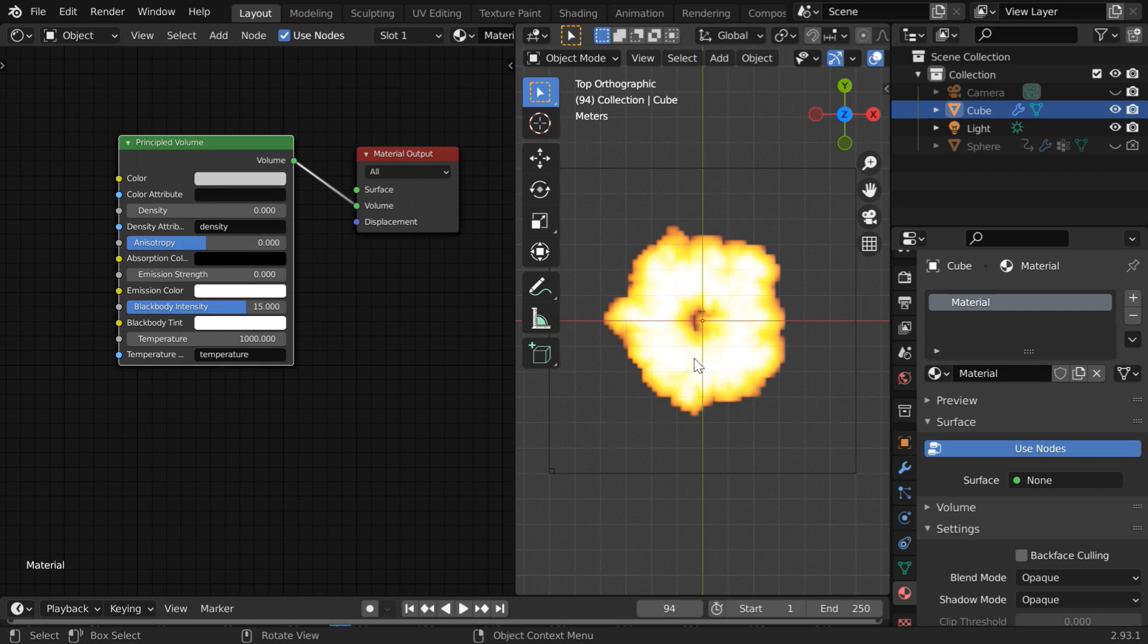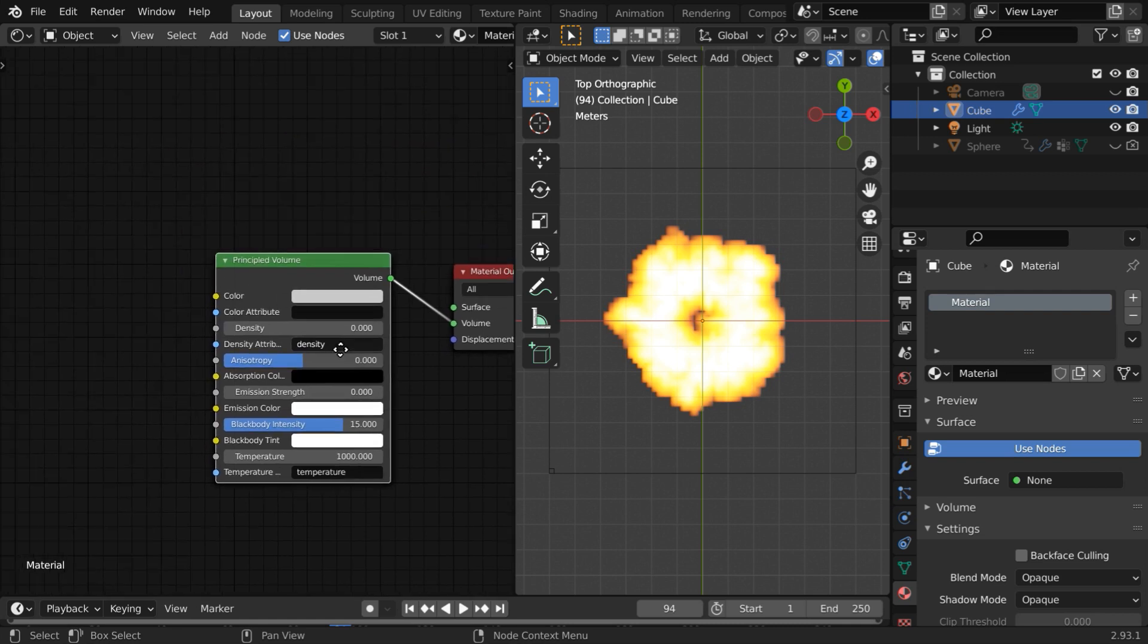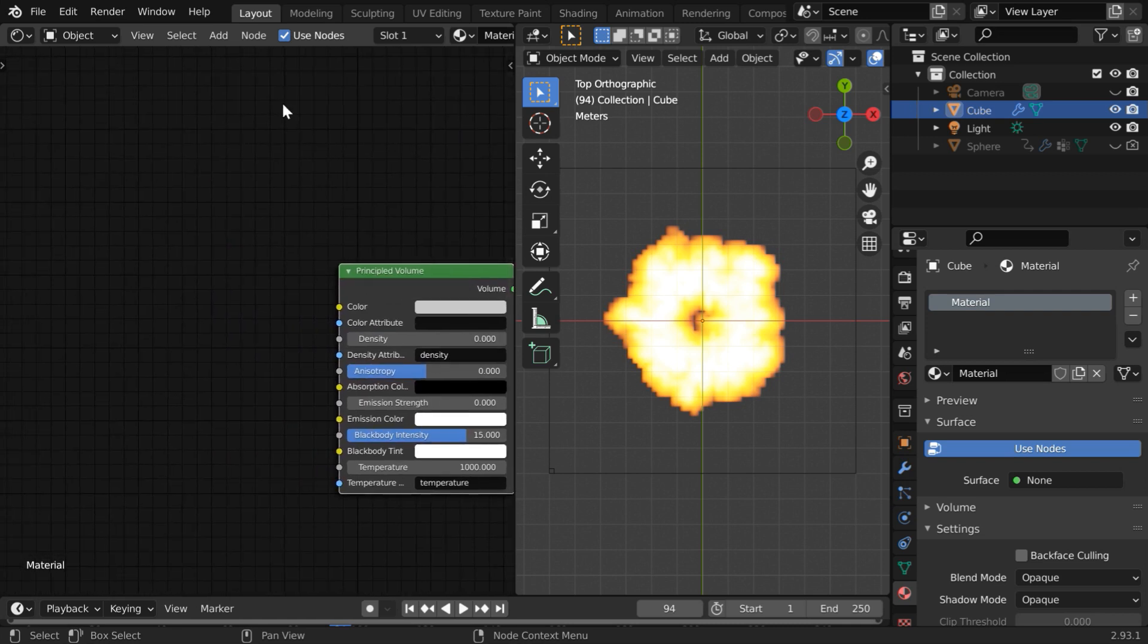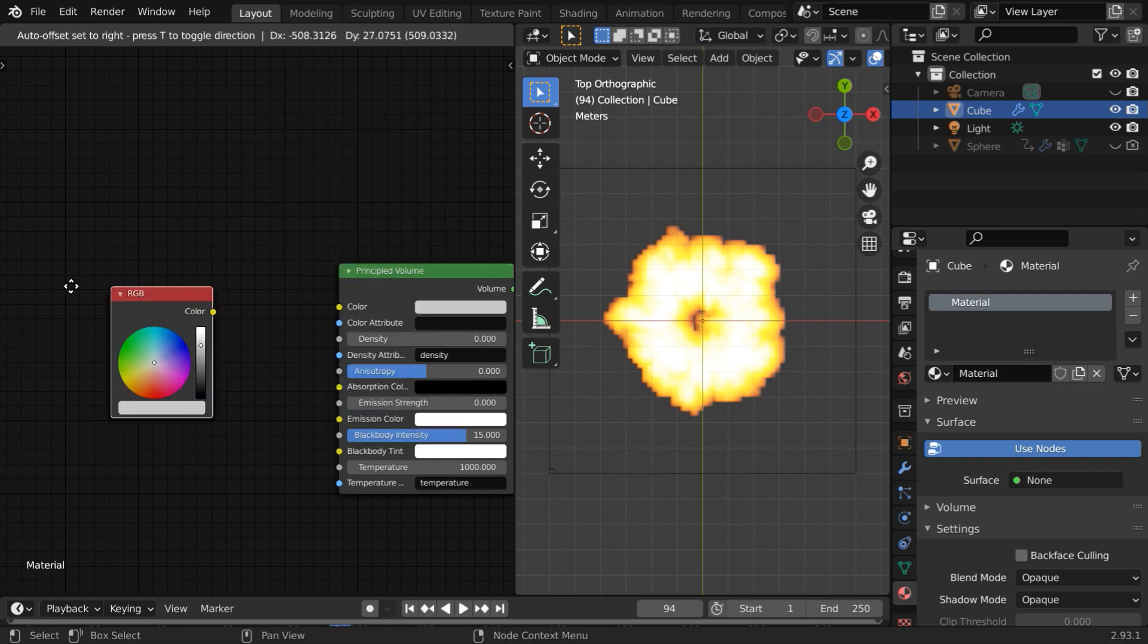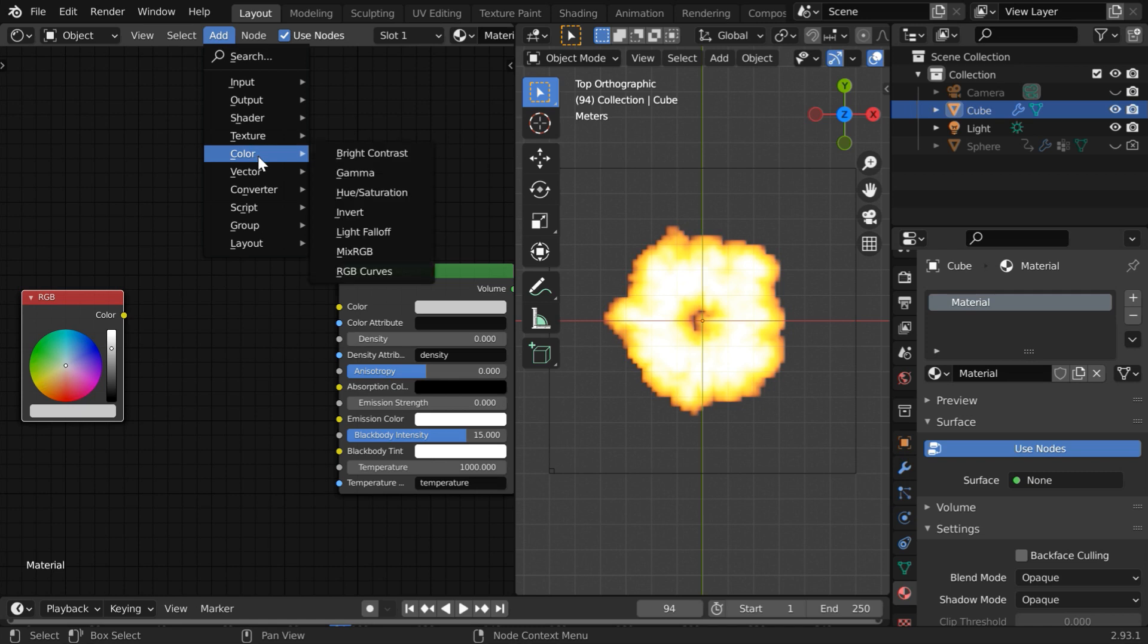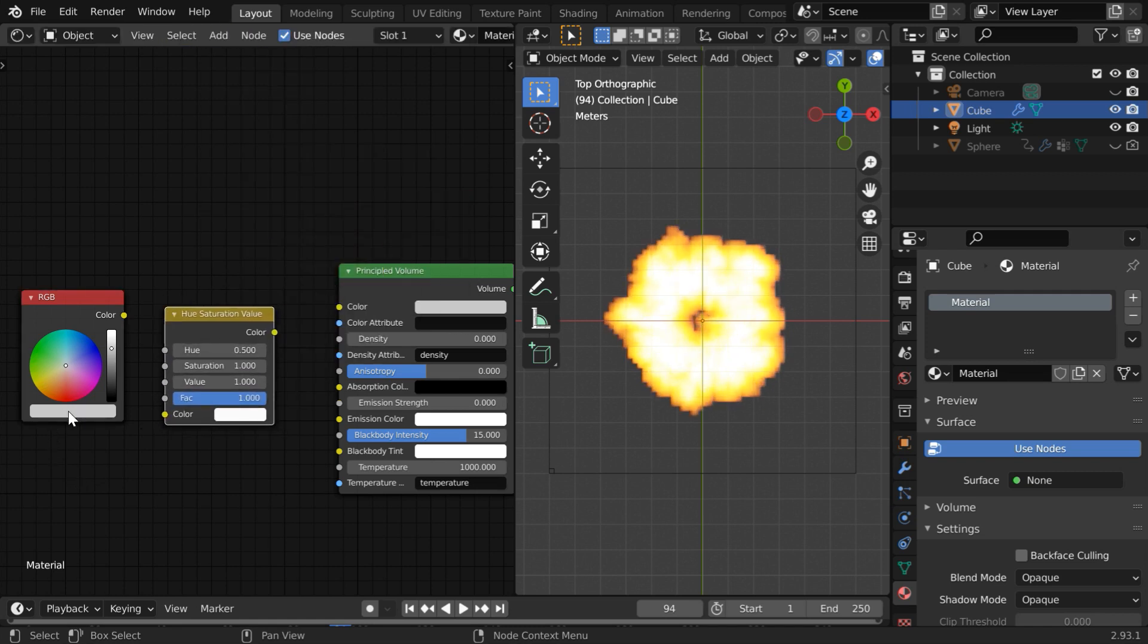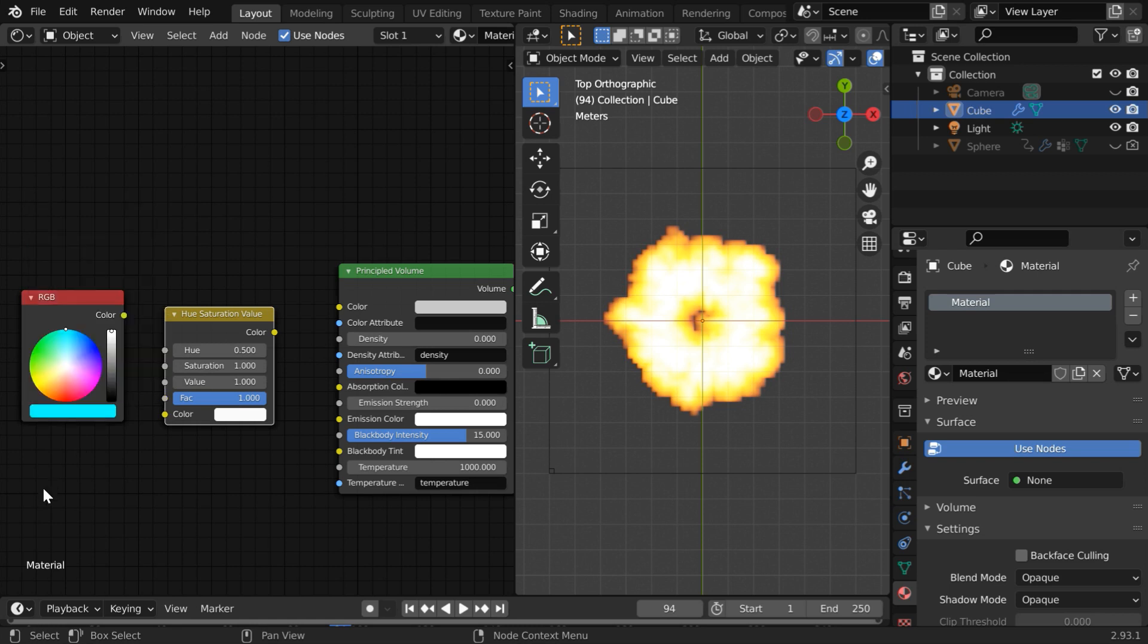We will now change the color of this fire based on an input sound file. For that we have to play with this blackbody tint so we need to add few more nodes. Let us make some room here first. Under the input group add one RGB node then again go to the add menu and from the color group add one hue saturation node. In the RGB node please change the hue value to 0.5 then increase the saturation to full 1 and the value to also 1.